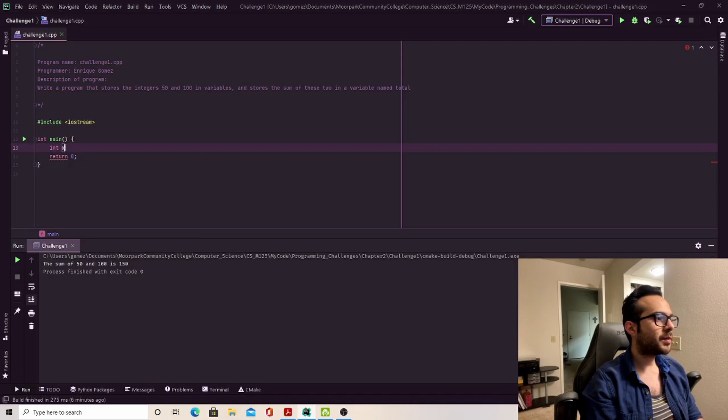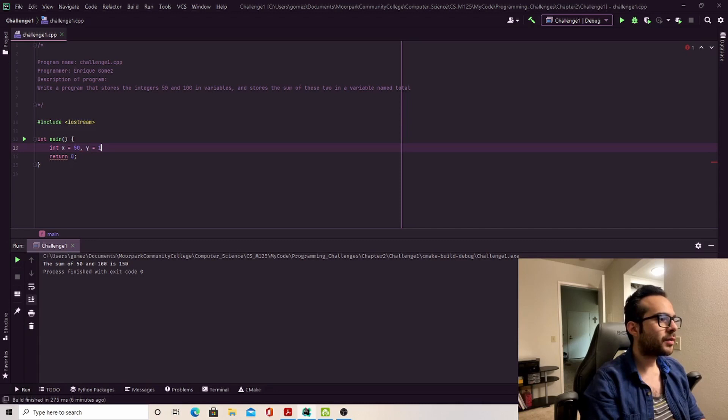First, I'm going to create an integer variable named x and assign it the value of 50. Next, I'm going to create the variable y and assign it the value of 100.